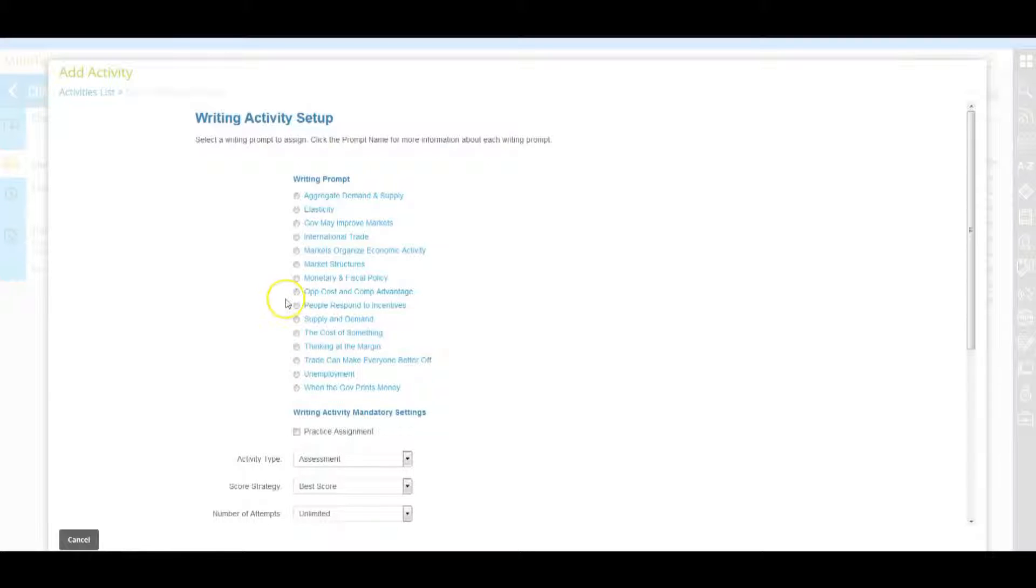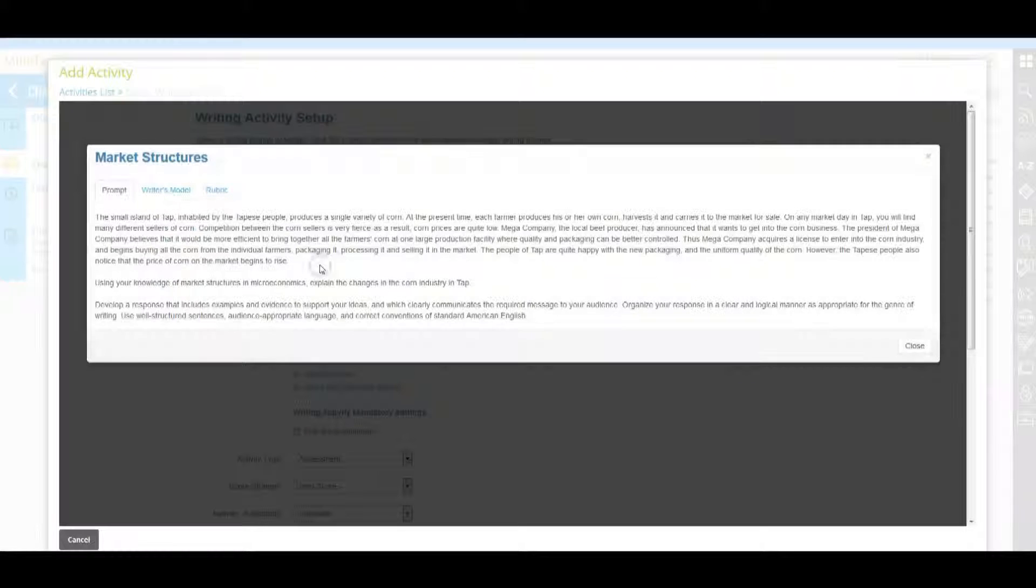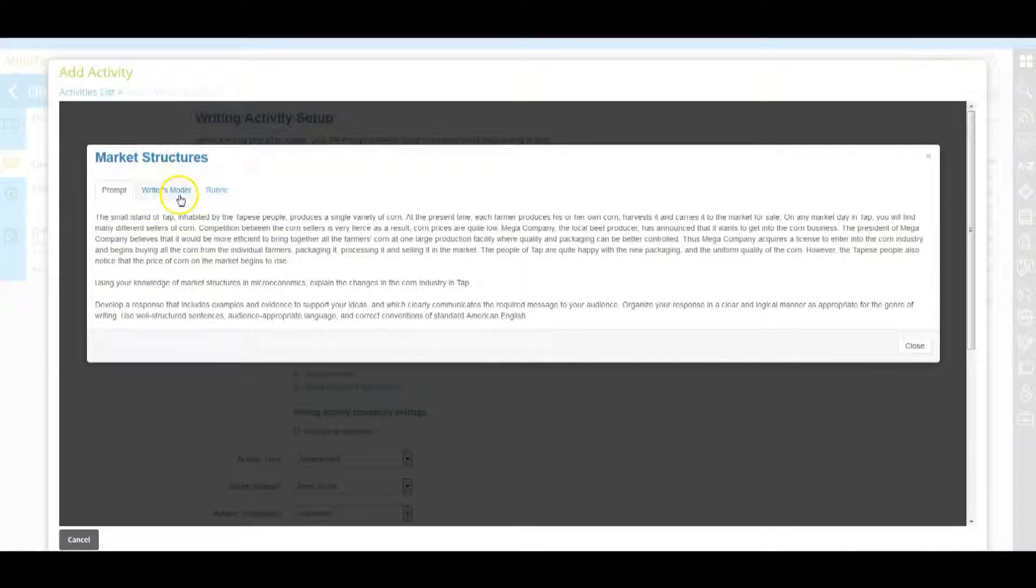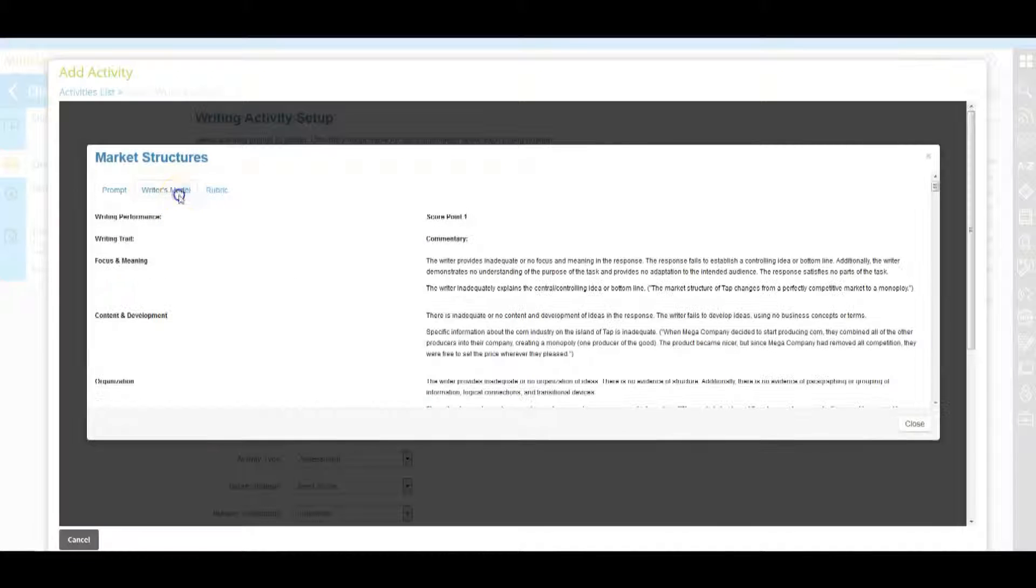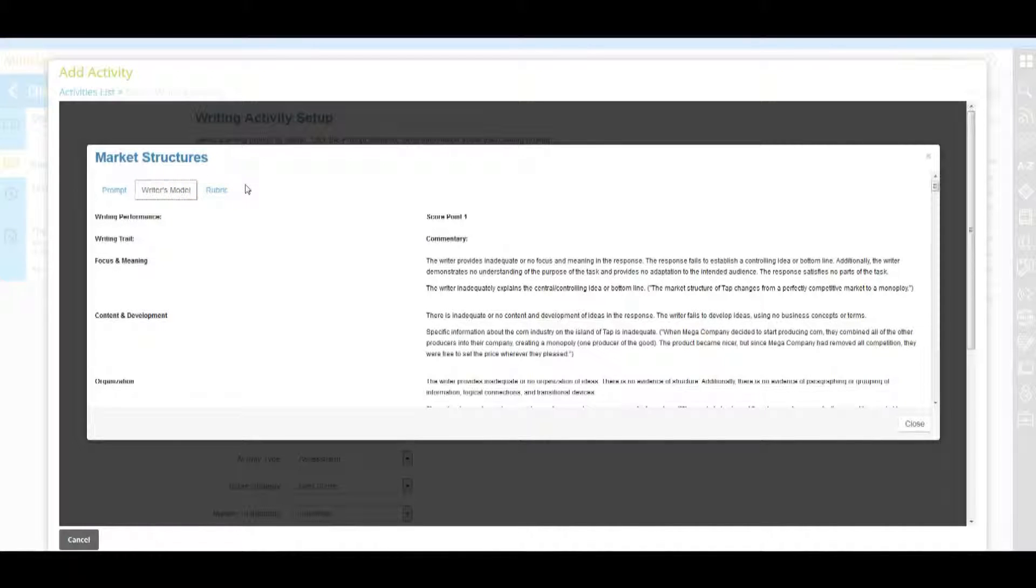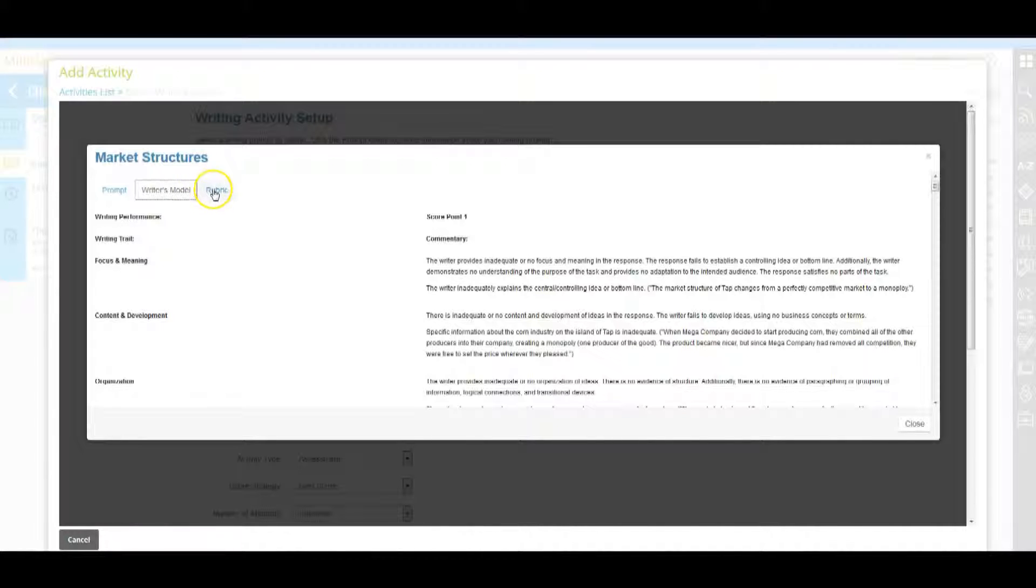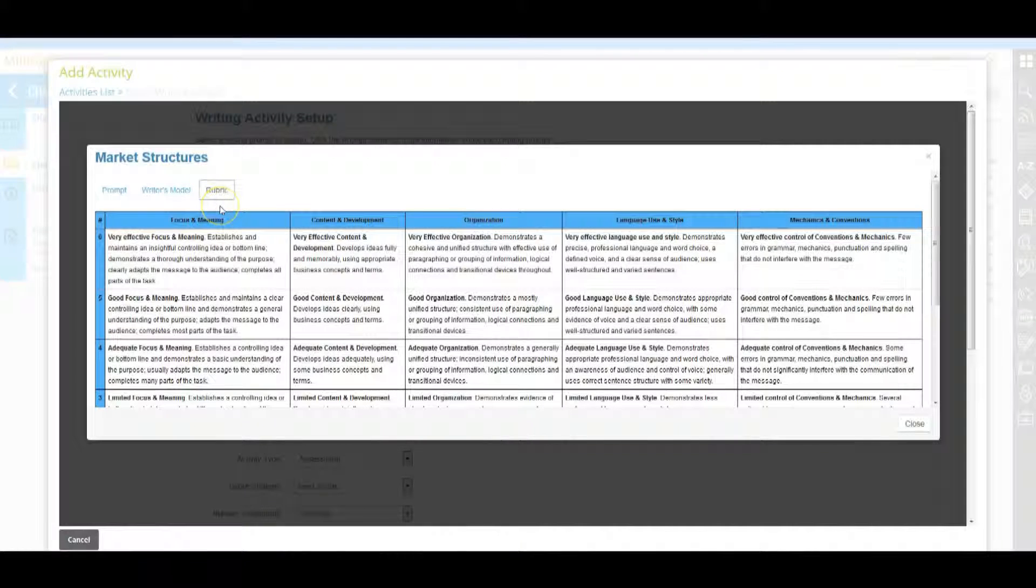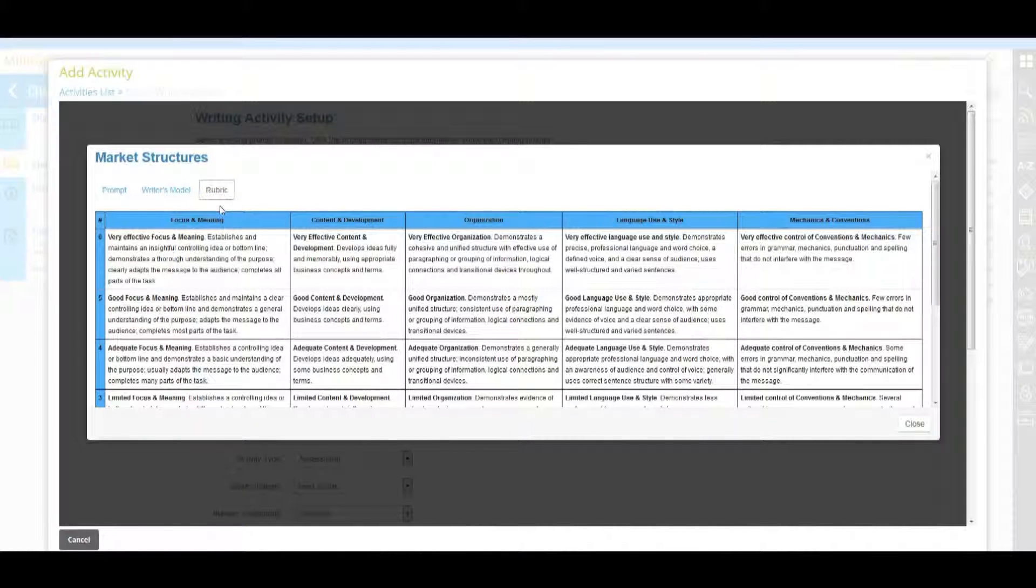Click a prompt title to open a window which details the prompt's verbiage and associated writer's model and rubric. If you click on writer's model, the writer's model tab displays the complete scoring model for a given prompt including tips and writing examples for each score. Click on rubric to read the rubric expectations for the prompt. Each prompt has its own unique rubric.